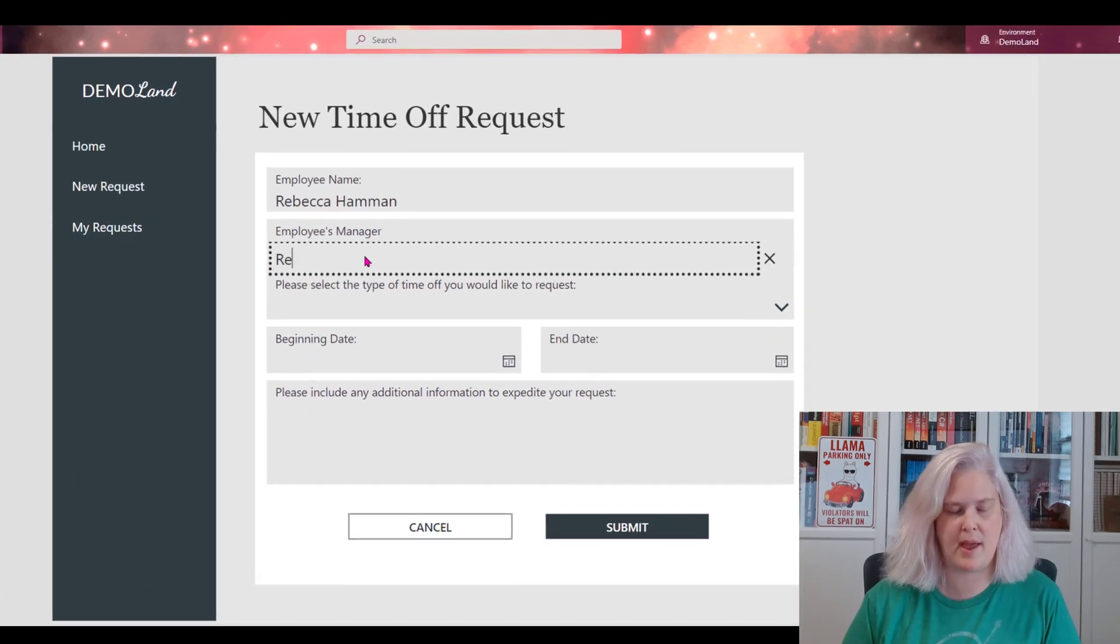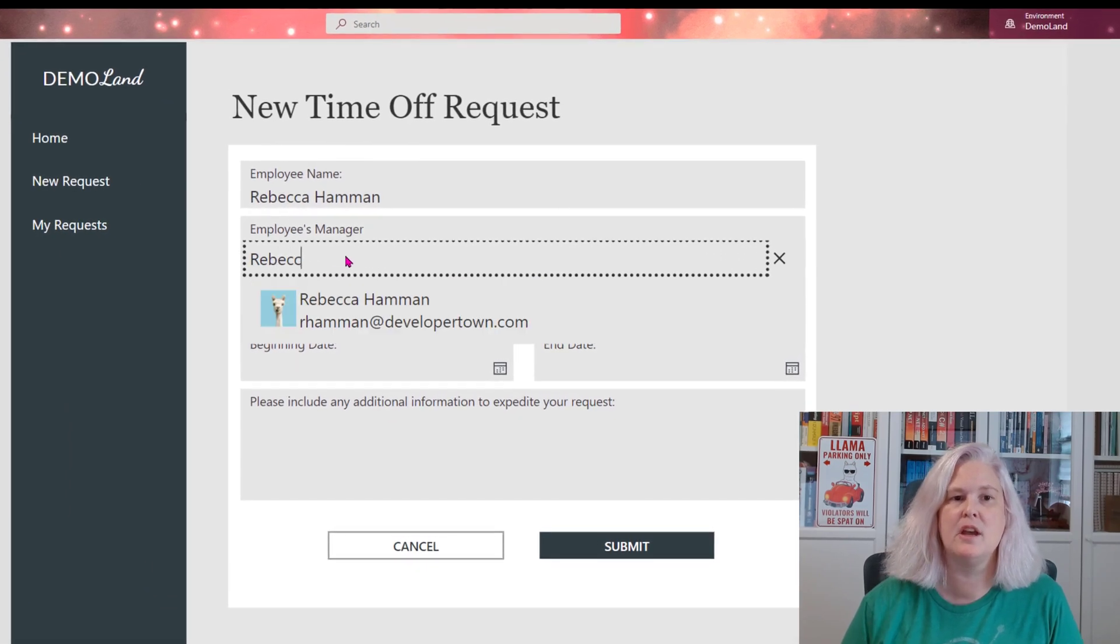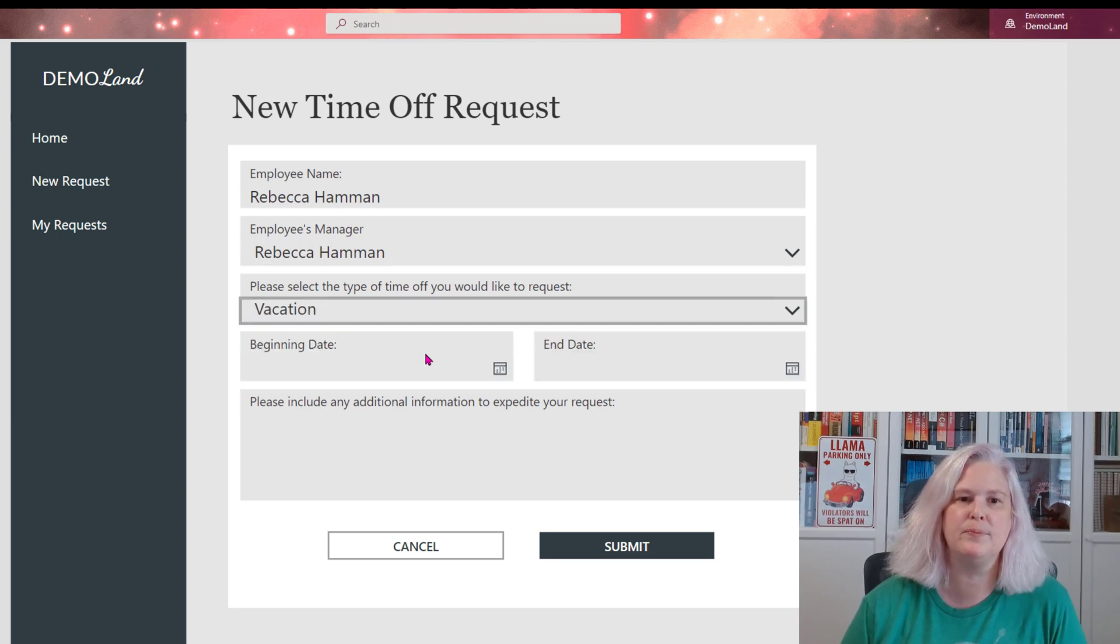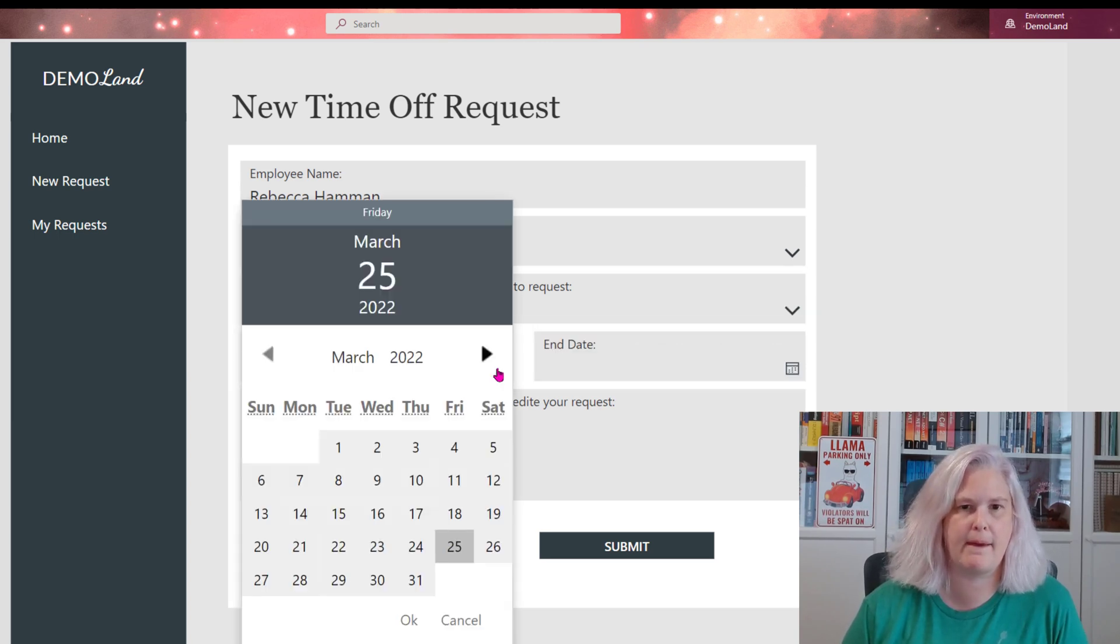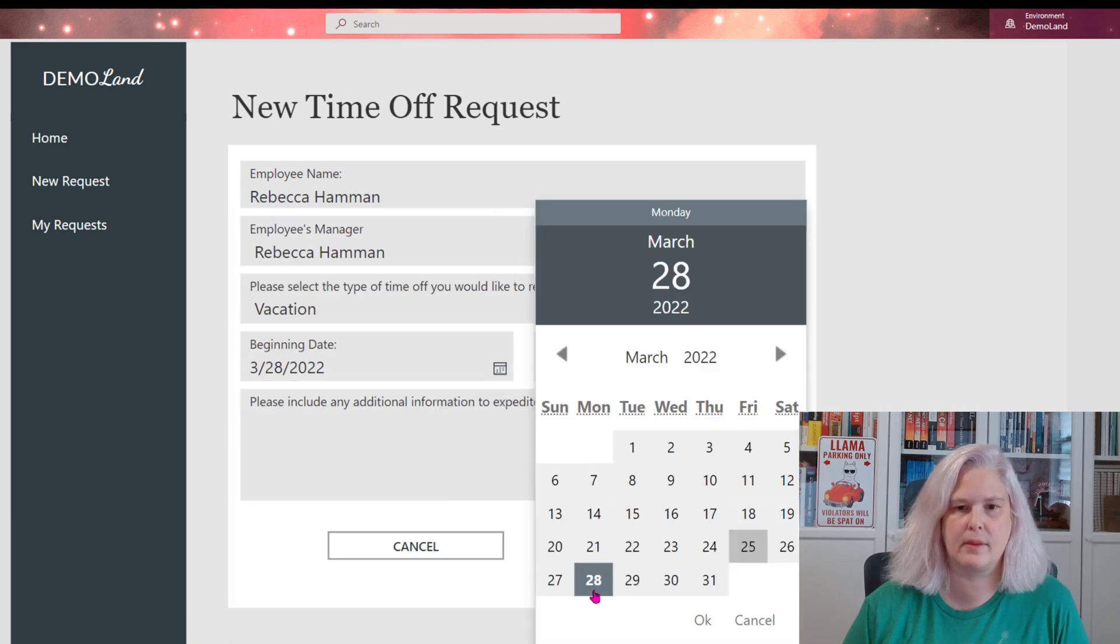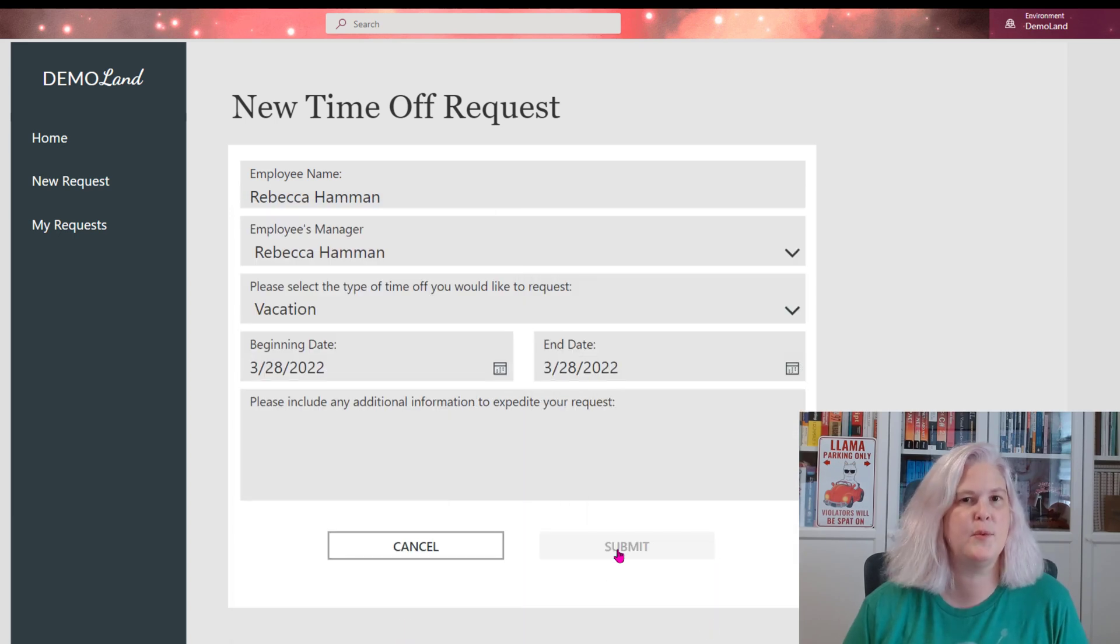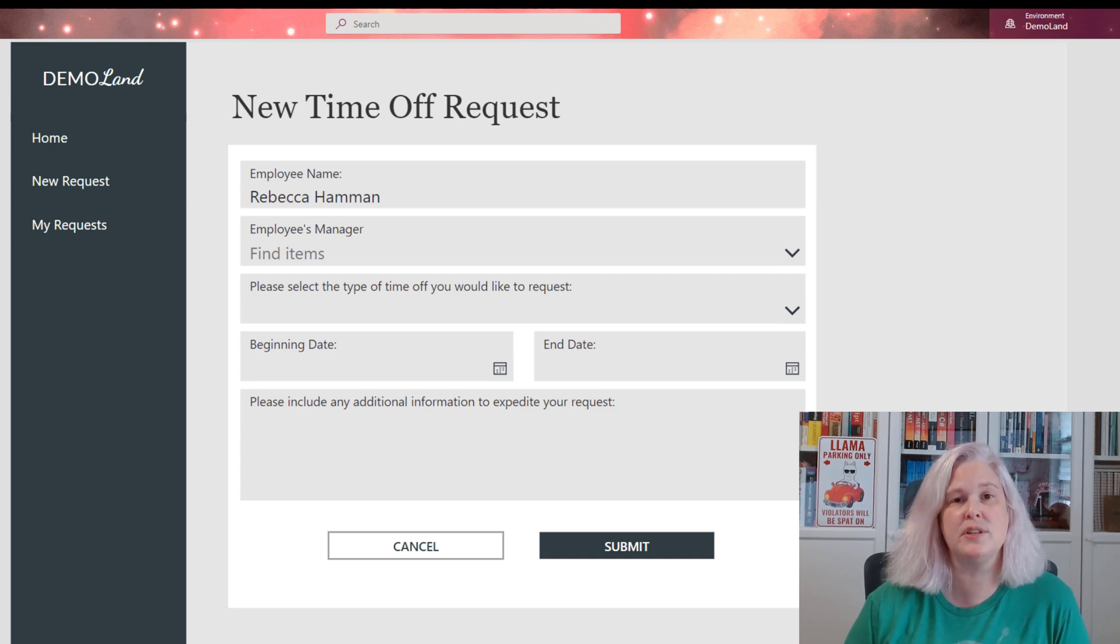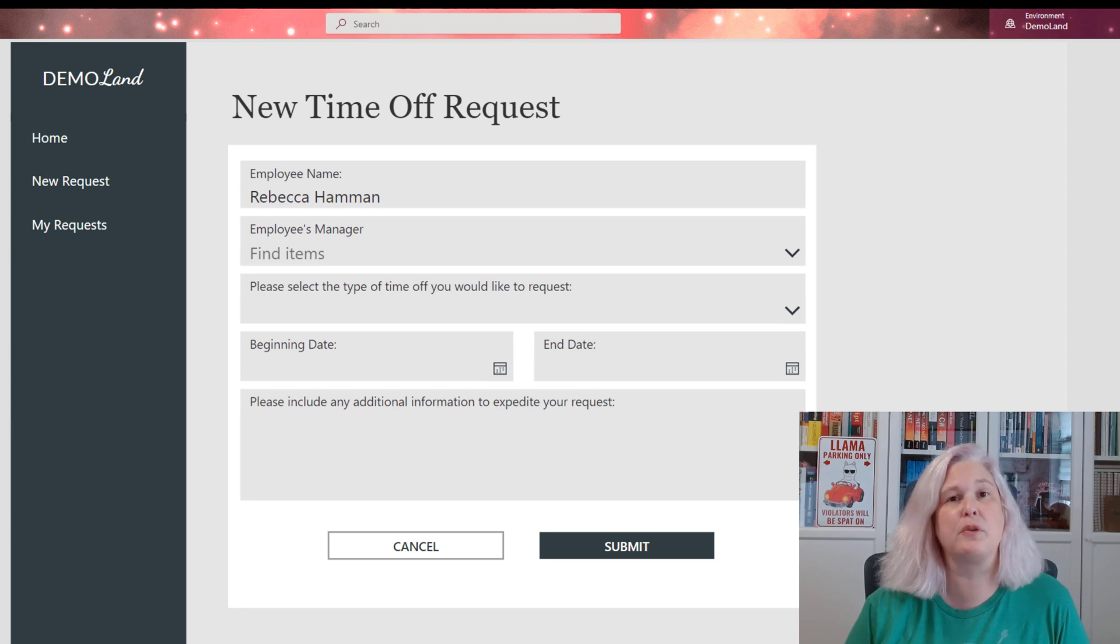I'm going to go ahead and submit this using myself as the manager so you can see how the notification gets delivered. We'll hit submit and this will submit the data to my data source and it will also notify the manager that I've requested time off.